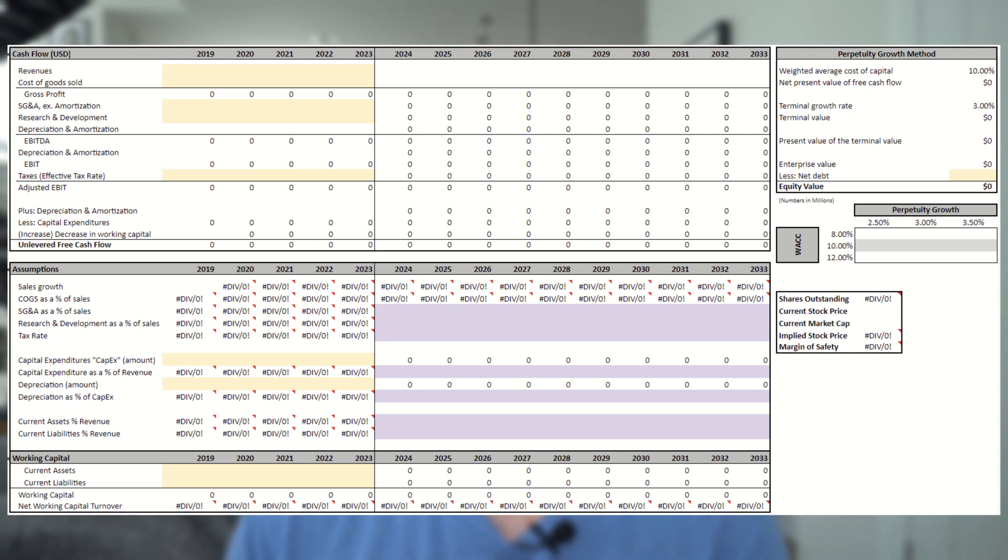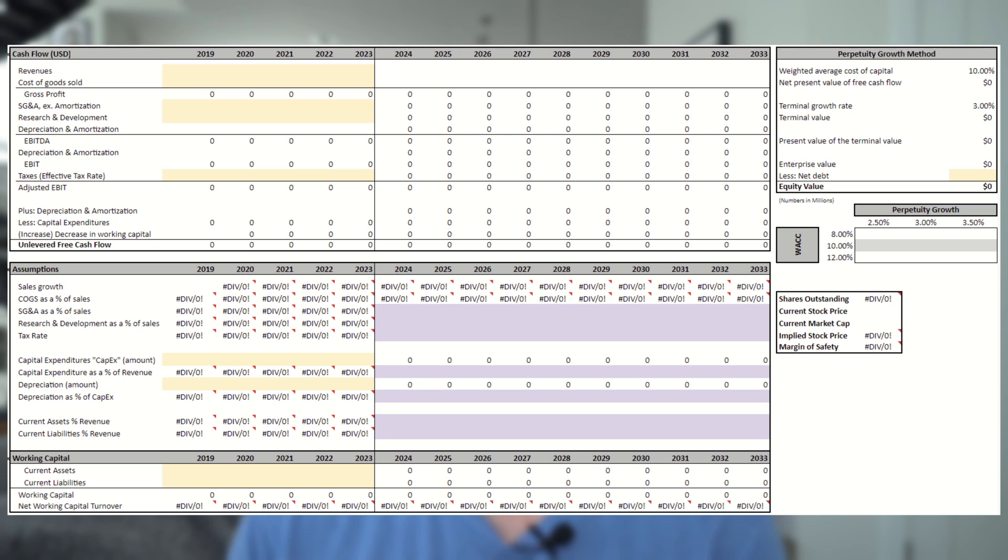Now the next section is our assumptions, and it's exactly that. The assumptions we will use to model out our cash flows. Everything from revenue growth to working capital. Lastly, there is a table off to the right that will compute the enterprise value after we fill in the model. We will ignore that for now and circle back to it later on.